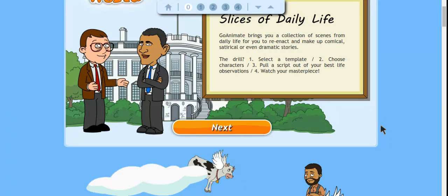So the drill for this is very simple. You select a template, you choose your characters, you pull a script out of your observations, and then you just watch it and view it and you could share it on your website.